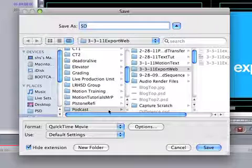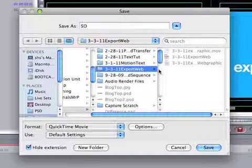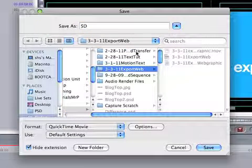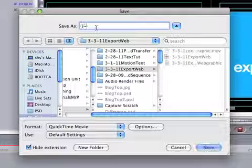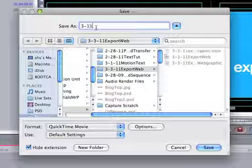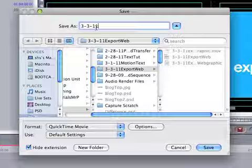And what we'll do is put it in a folder that the rest of the files for this project is in. I'm going to name it 3311 and this is called web export.